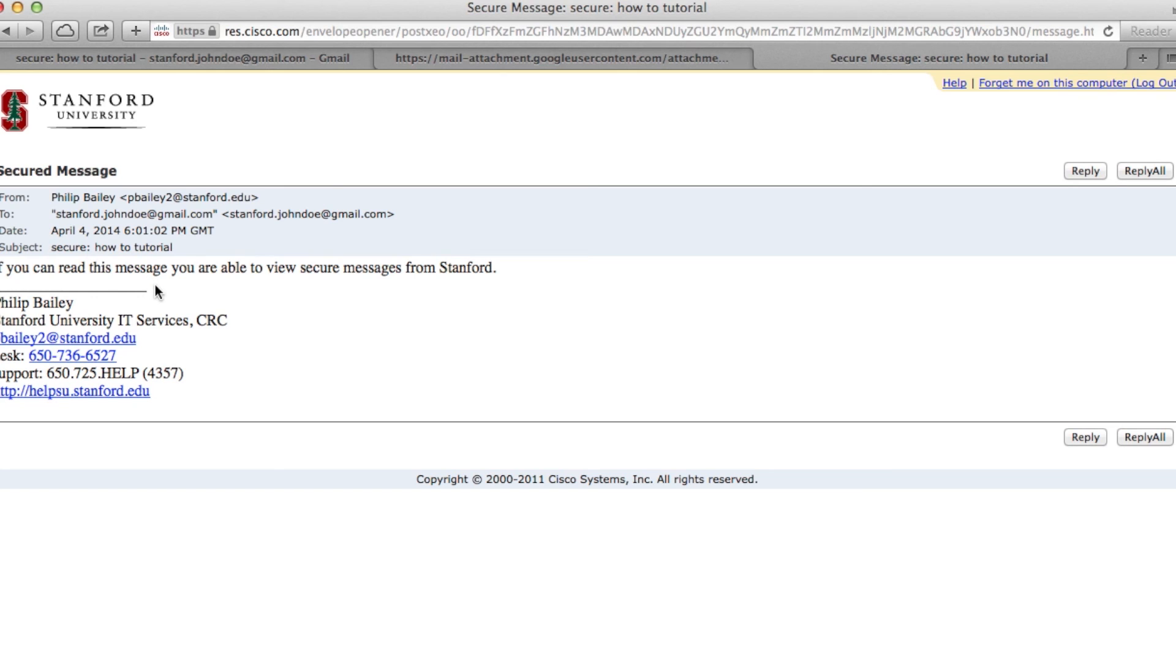You can now open secure email messages from stanford.edu.